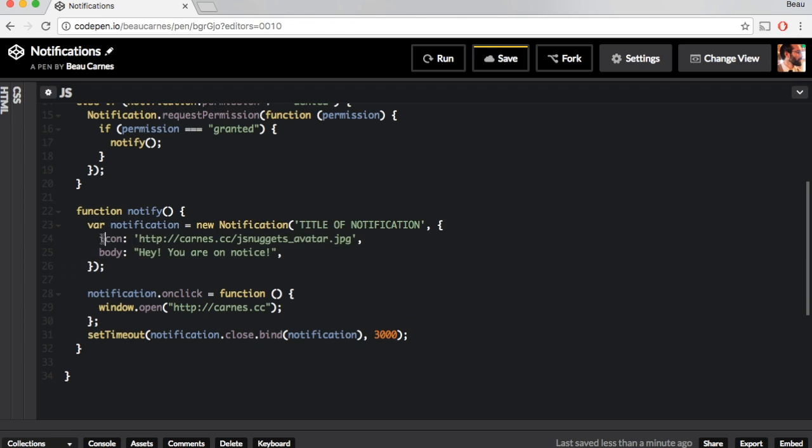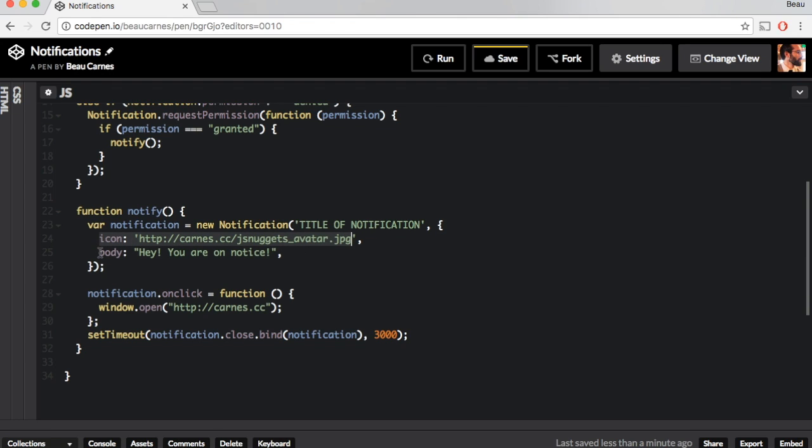In the options, you can pass in an icon that's going to show up in the notification and you can pass in the body text of the notification.